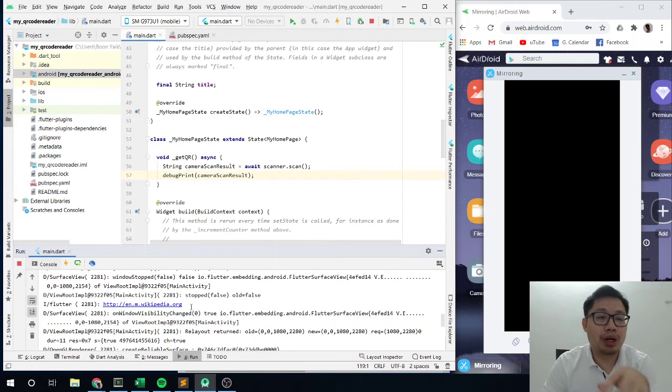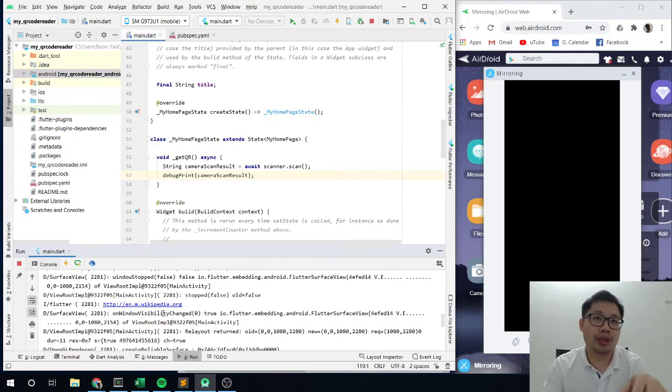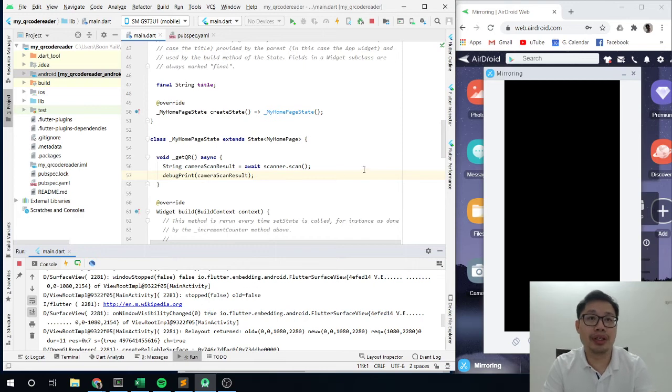You can see, this is the output. So this is all the link that we print is actually url, wikipedia.